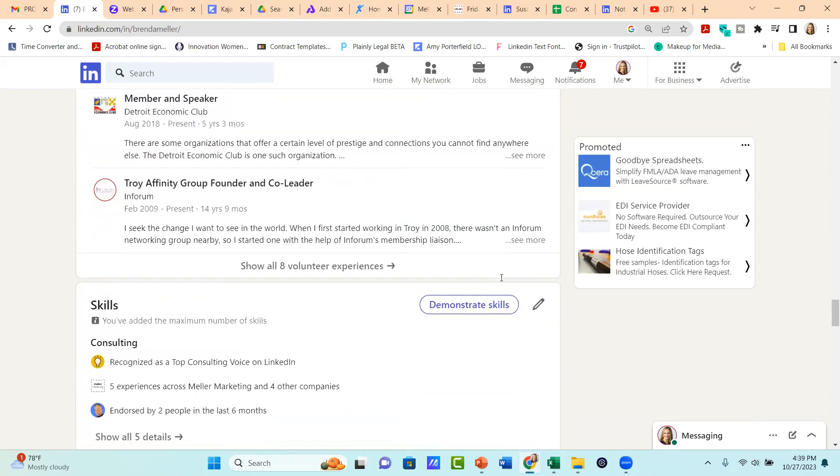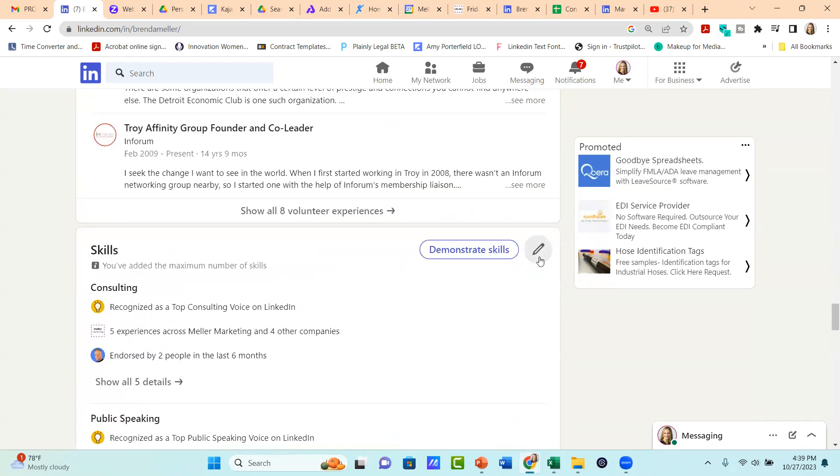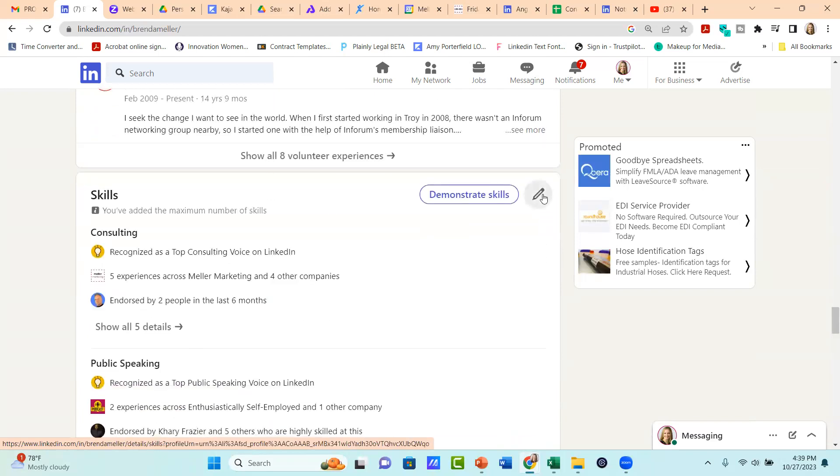So when you go to the skills section, you're going to notice that there is a gray pencil icon in the upper right hand corner. Go ahead and click on that.